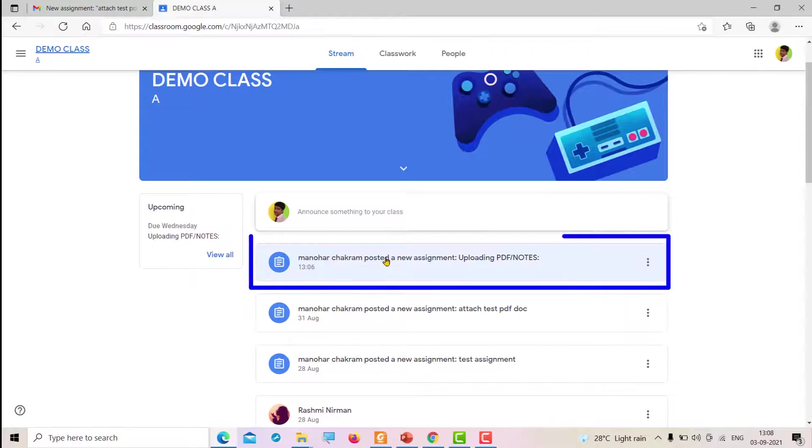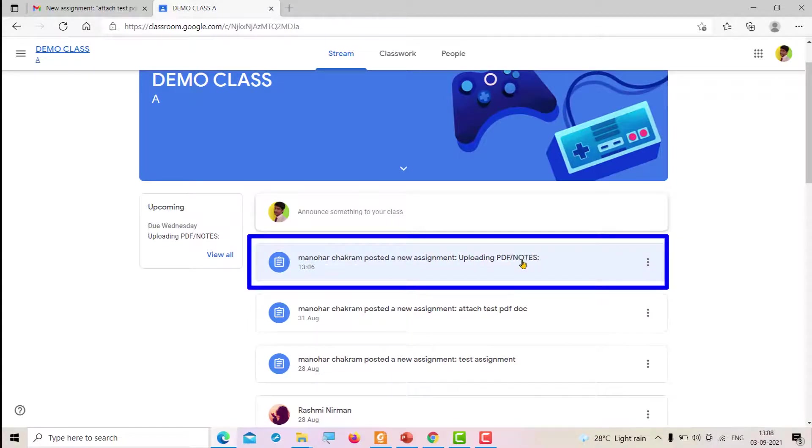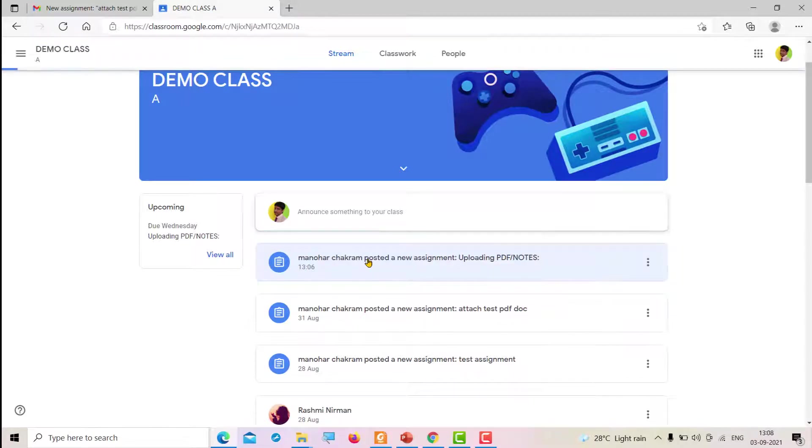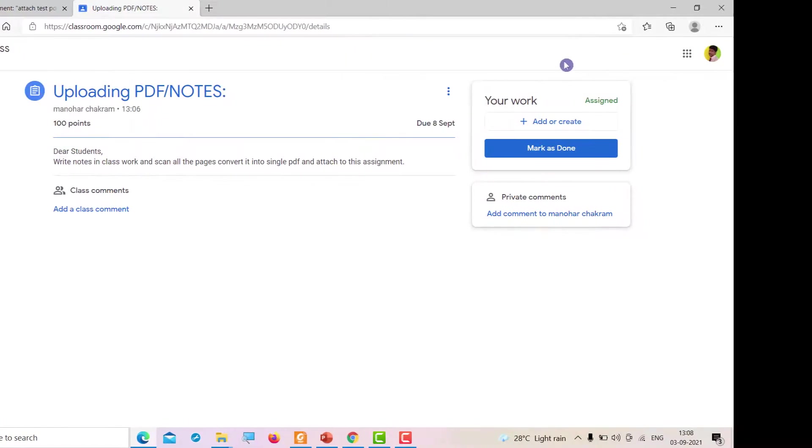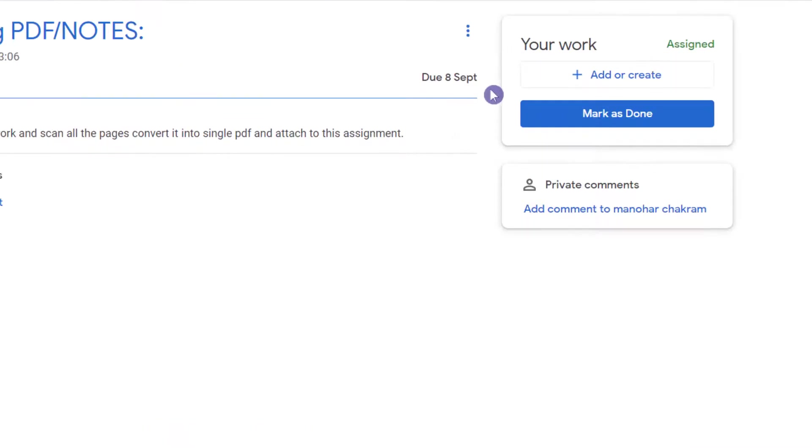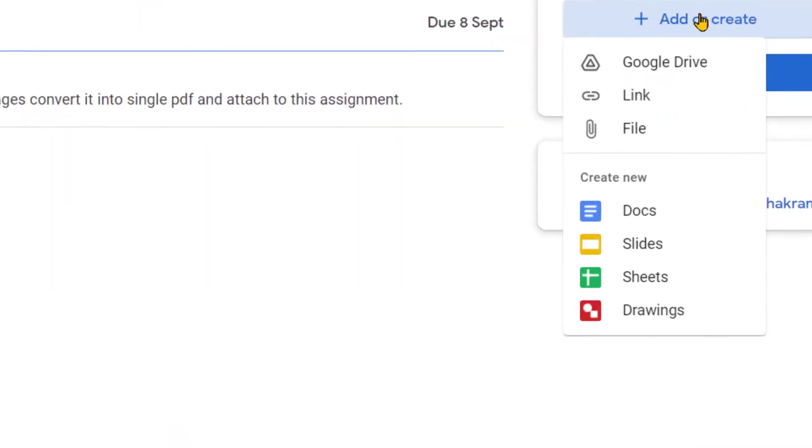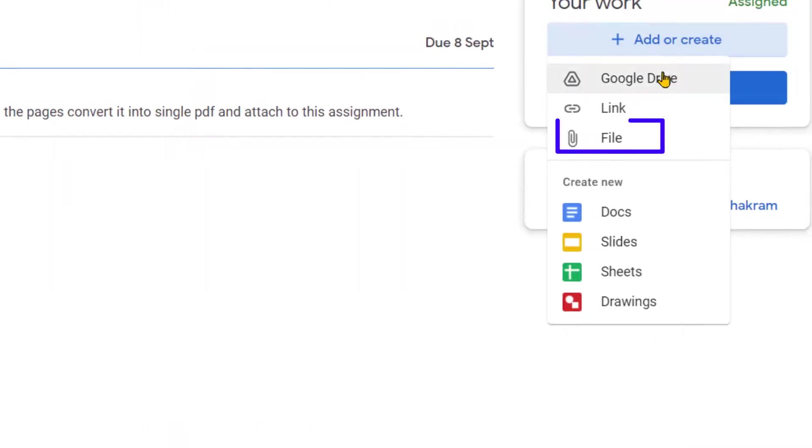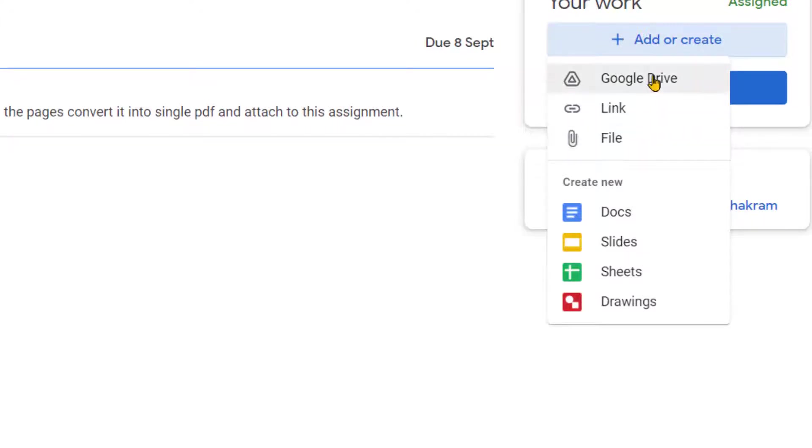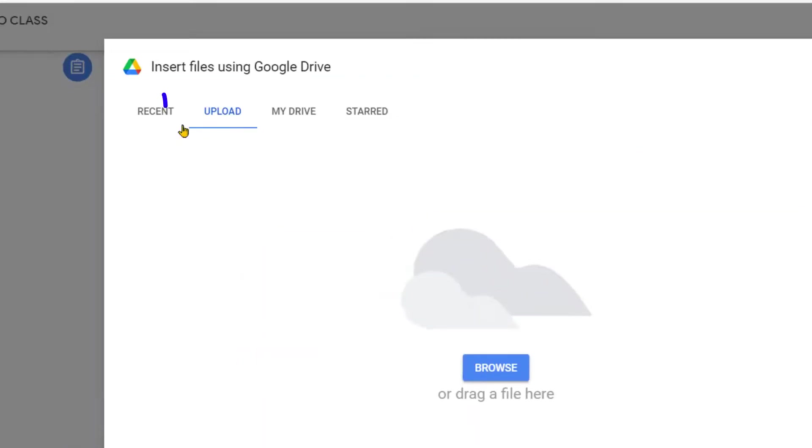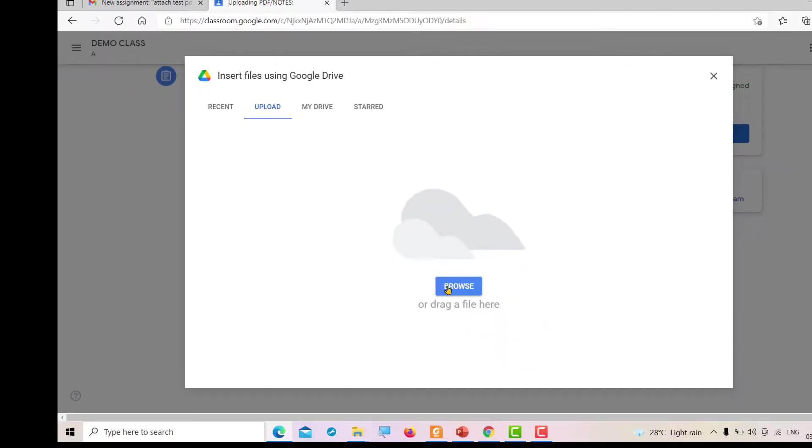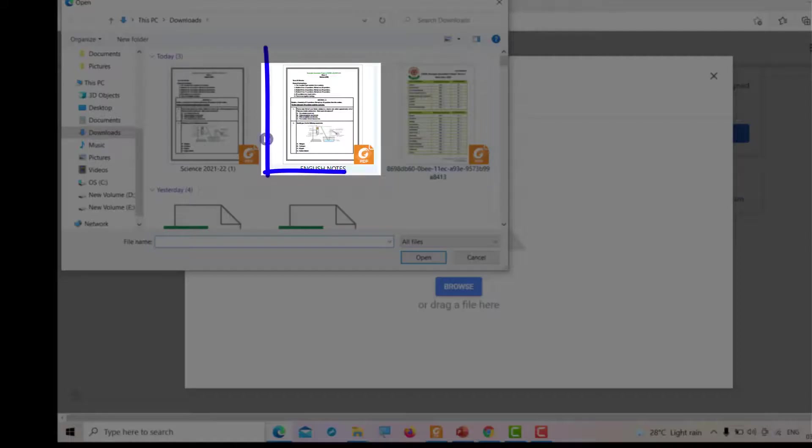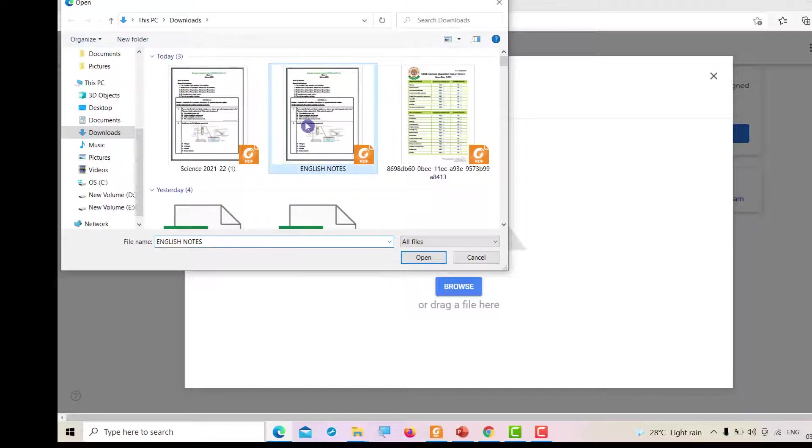First, open your assignment in Google Classroom. Click on the assignment, then on the right side, you will find 'Add or Create.' Click on 'Add or Create,' then click on file. Click on upload, then browse. Navigate to where you have saved your file, then click on open.